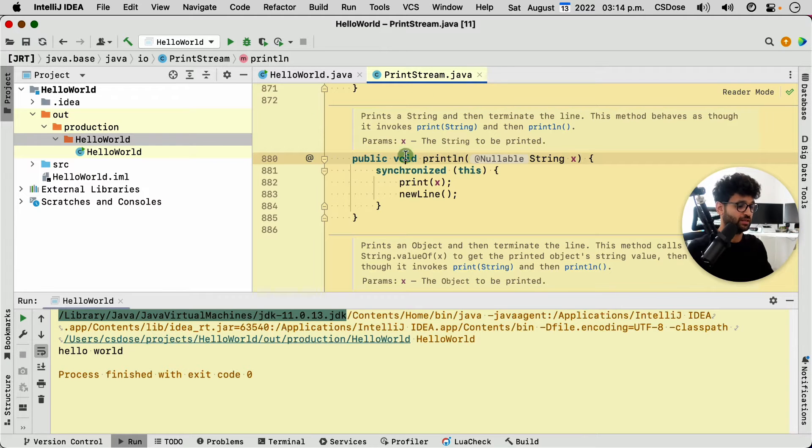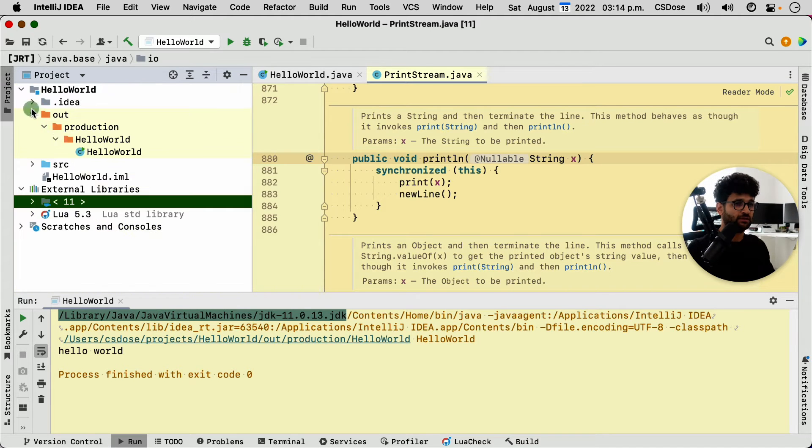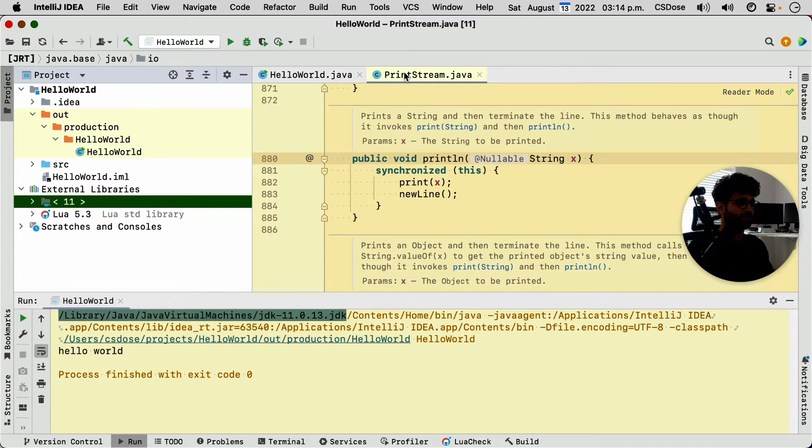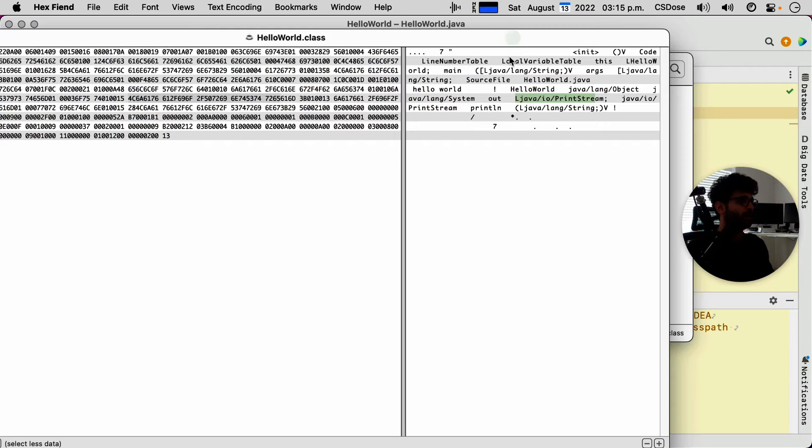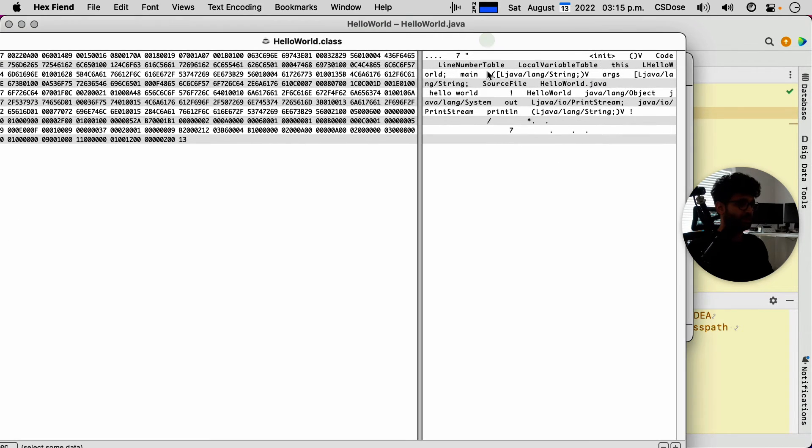which is part of the standard Java library. It doesn't matter what that is for now. So I just want you to see the connection between the two files.